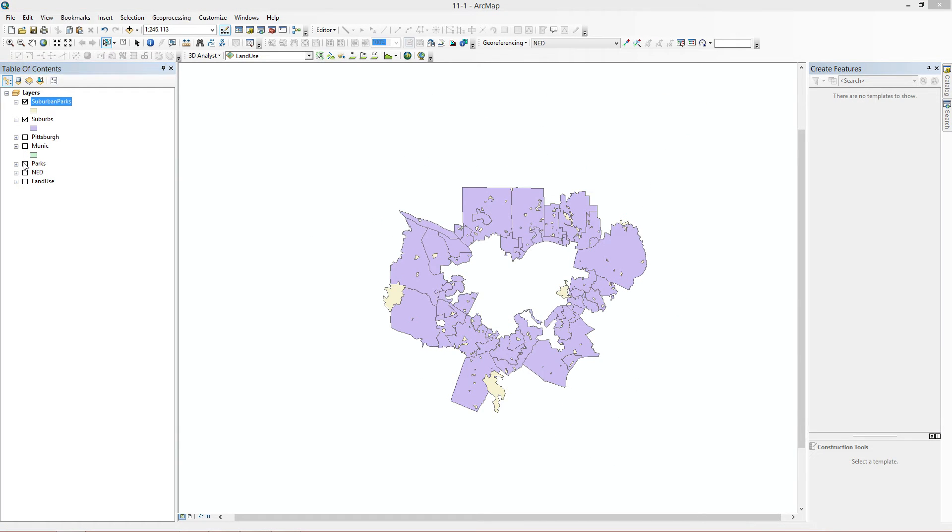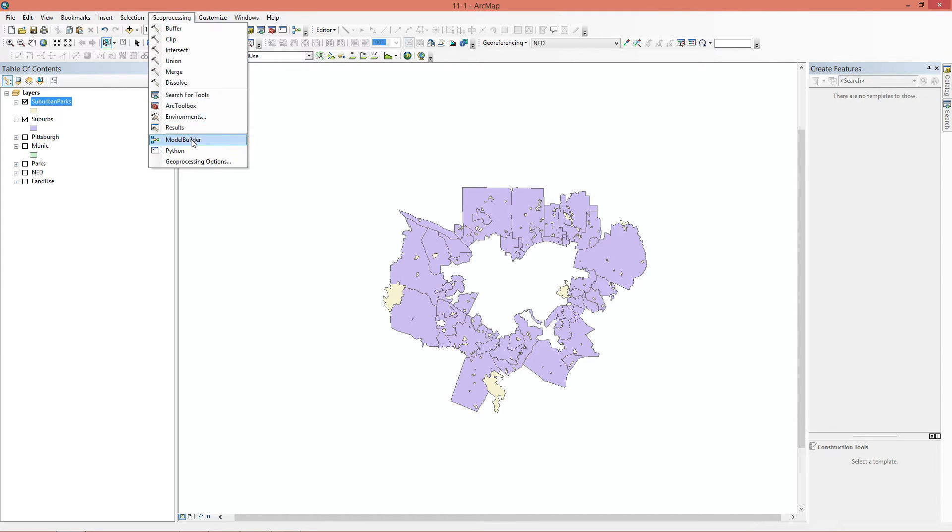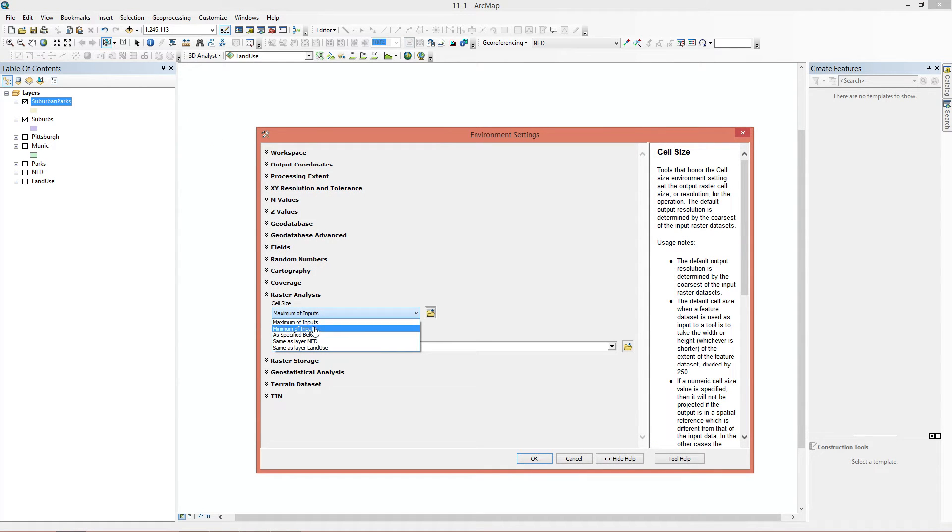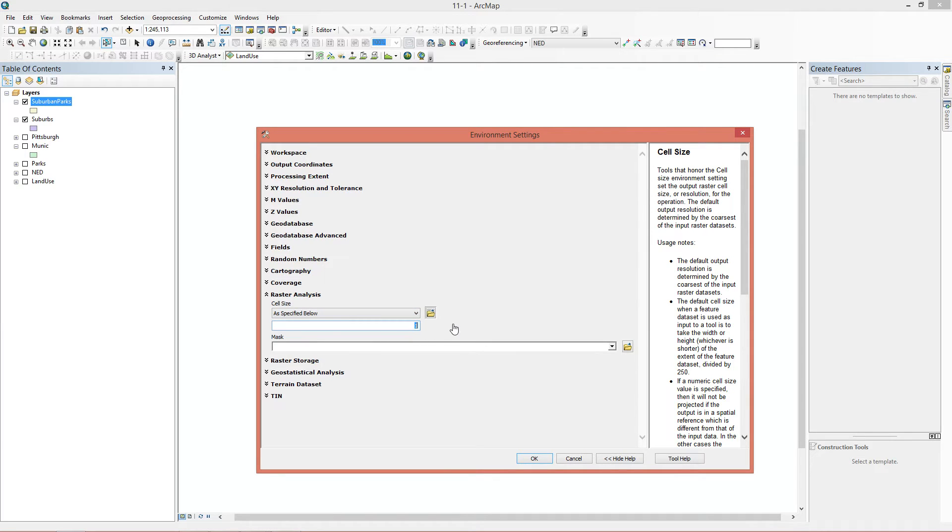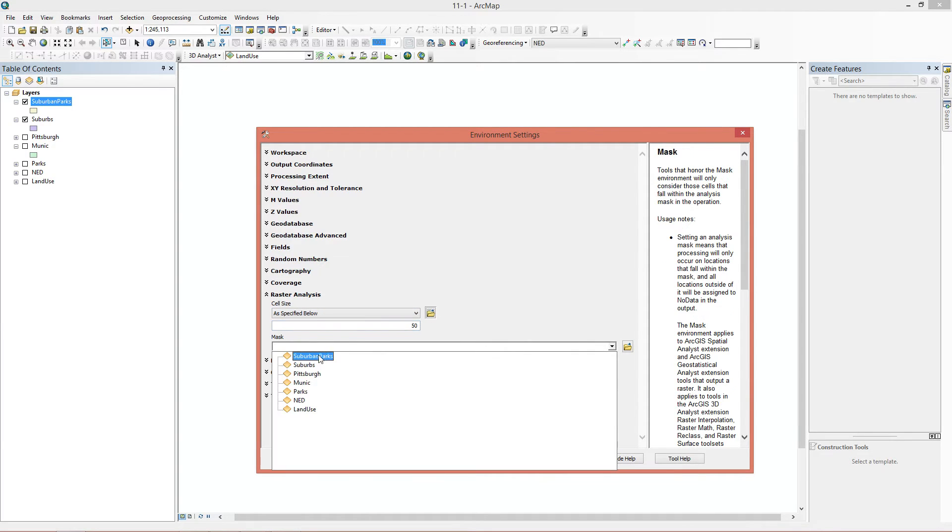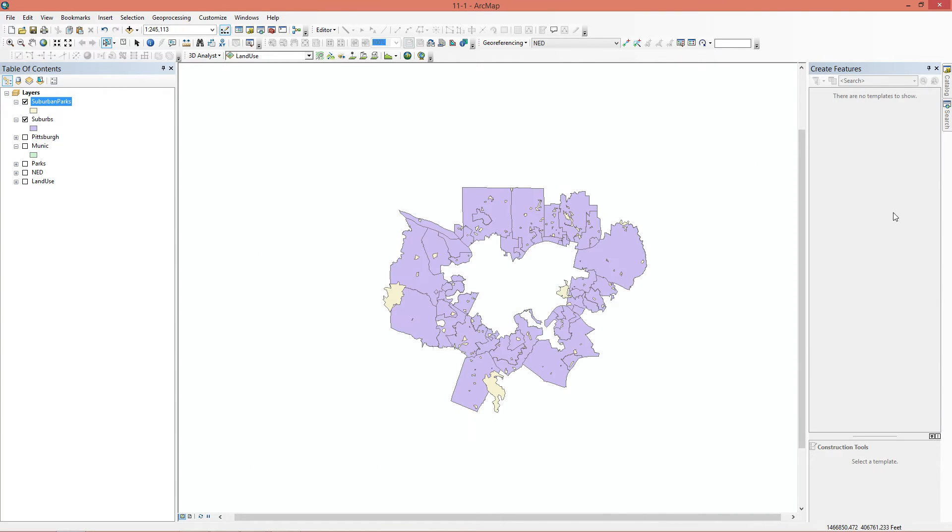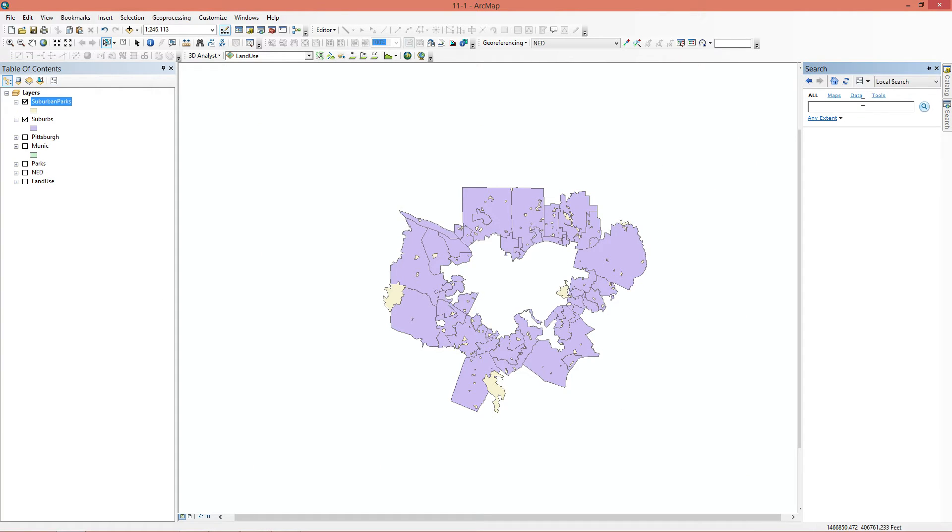The last thing we have to do is set up our environments. We're going to go to geoprocessing, environments, raster analysis, and we're going to do as specified below. We know the cell size is going to be 50 because that's what it tells us. And mask is going to be suburbs. OK, that's set. And then we're going to use a tool that's called Extract.